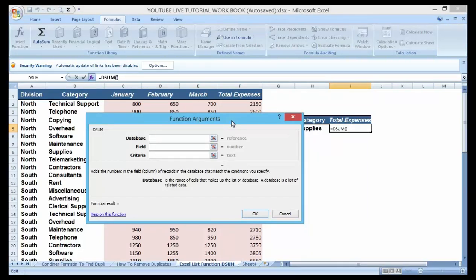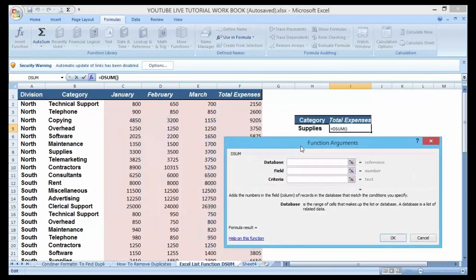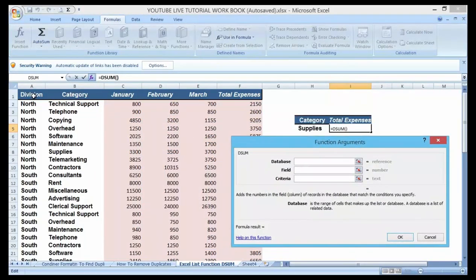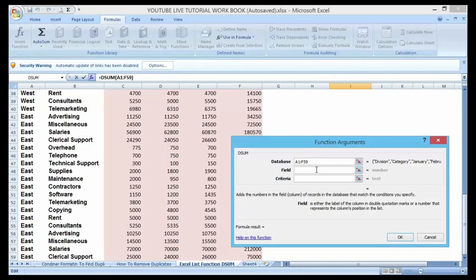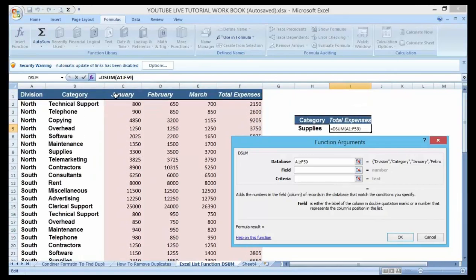The dialog box comes up. Now I want to sum up the total expenses where our category meets our condition. I need to identify where my database is — so I highlight the whole database by pressing Ctrl+Shift+Down, then drag to the right to pick all of my database. On the Field input, this is asking which column I actually want to sum up — it can be January, February, Commissions — but I'm interested in 'Total Expenses'.